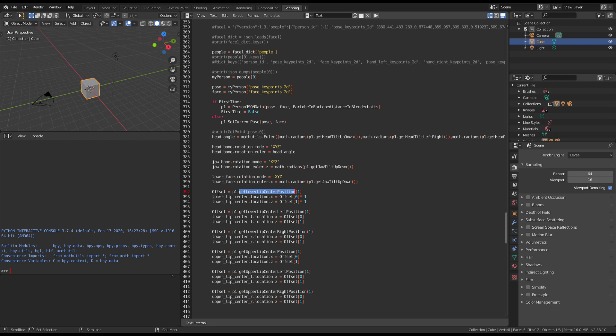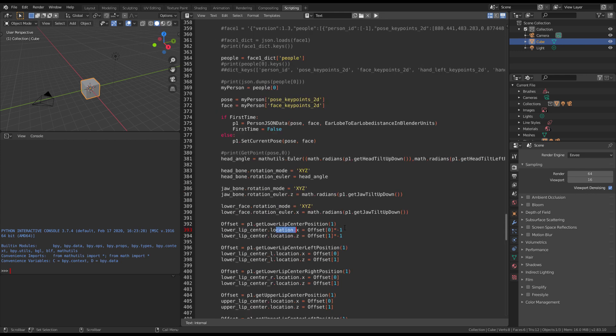We say the offset for the lower lip center's location in X. The script actually returns two points. The first point is the translation in X, and the second point is the translation — from the video's point of view, vertical up and down — which to Blender is Z.